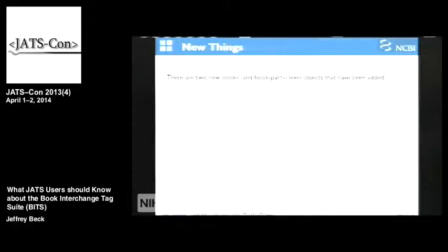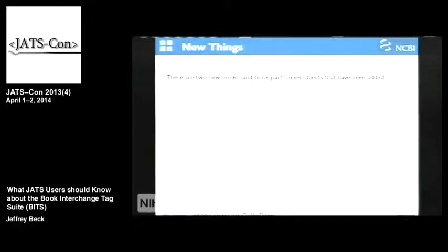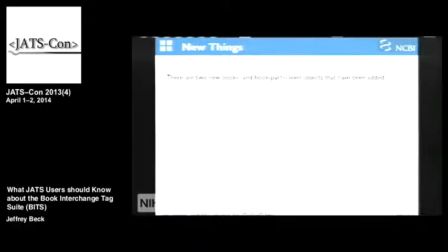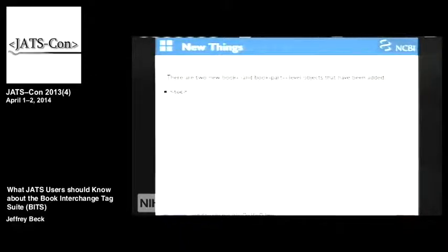Now we're going to talk about some new things. Everything up to now, besides XInclude and book-part, you've gotten for free. But there have been two book-level objects that can be used in book parts that have been added: table of contents and index.